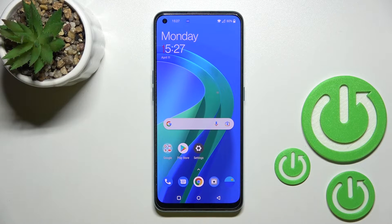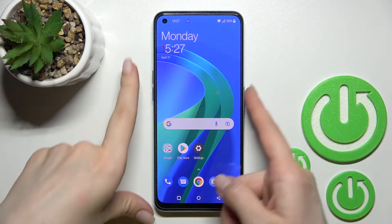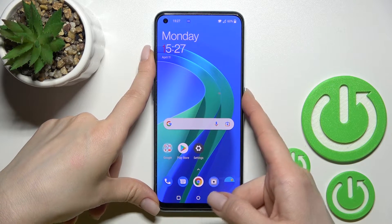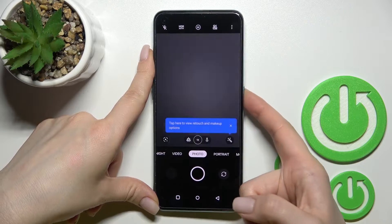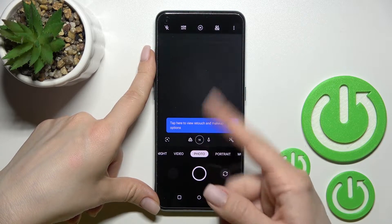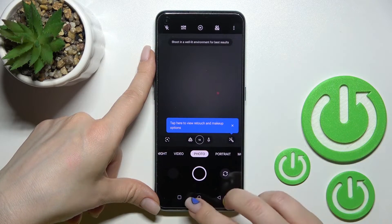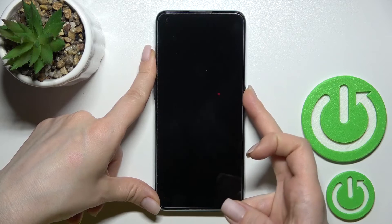Welcome. Today in front of me is the OnePlus Nord SE, and I'll show you how to disable quick launch on this device. By double pressing the power key button, we can launch the camera application.